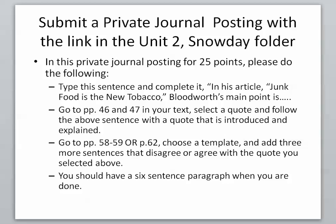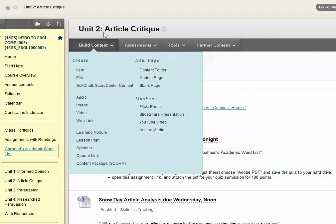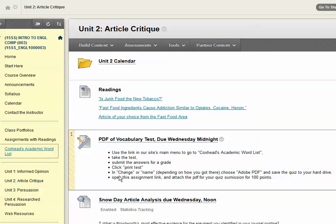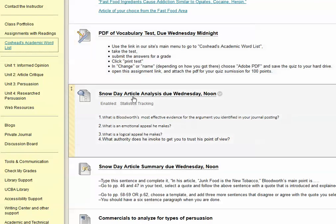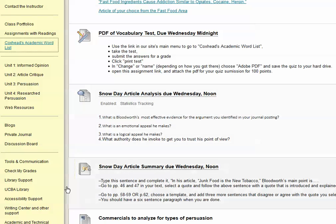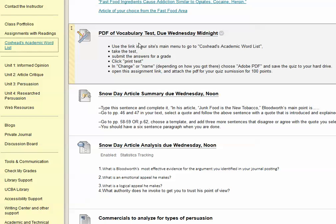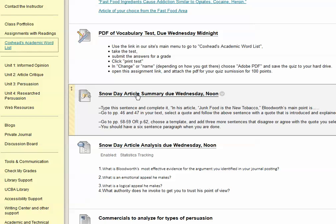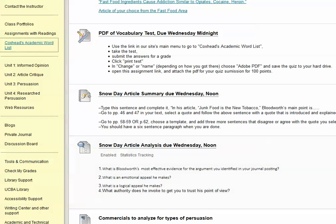Here's how you find that. In our Blackboard course you'll see here's the vocabulary test. We're in Unit 2, which is located right here. You'll see the Snow Day article analysis due Wednesday at noon — click there. Here's the summary; I'm going to move the summary up so it's right there. First you do the vocabulary test, then here's the link for the article summary, and then here's the link for the article analysis, which I will now tell you about.